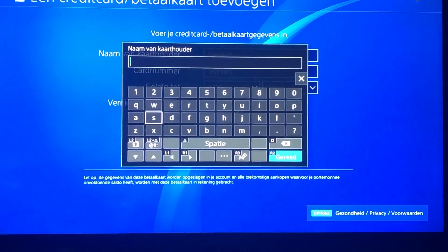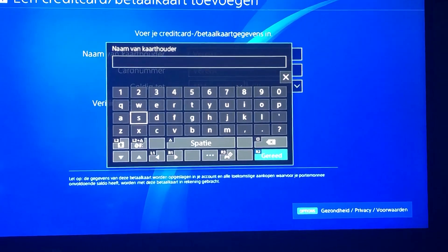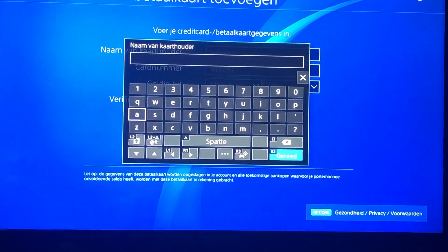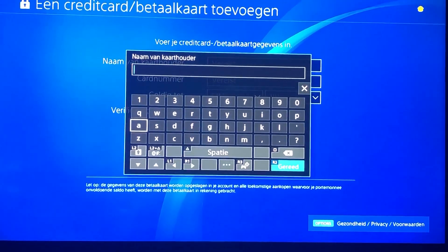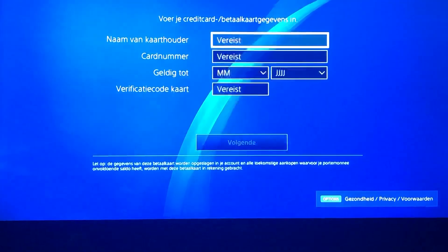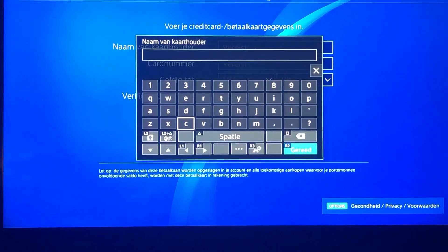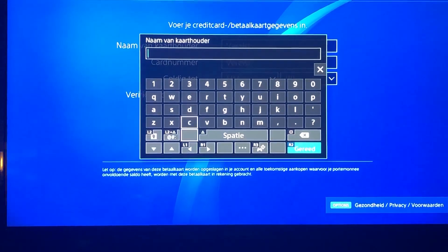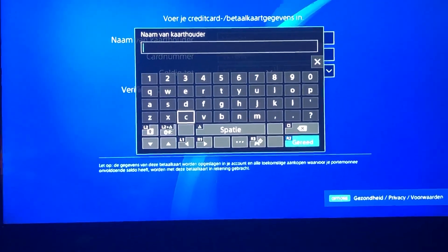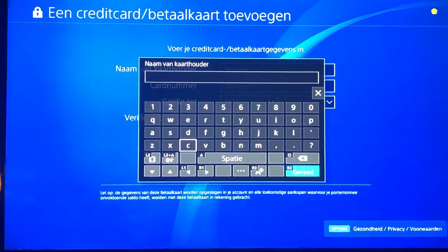For example, if you have a letter A with two dots on top, just replace it with a regular A. If you have a special C with a mark under it, just replace it with a regular C. That's it.